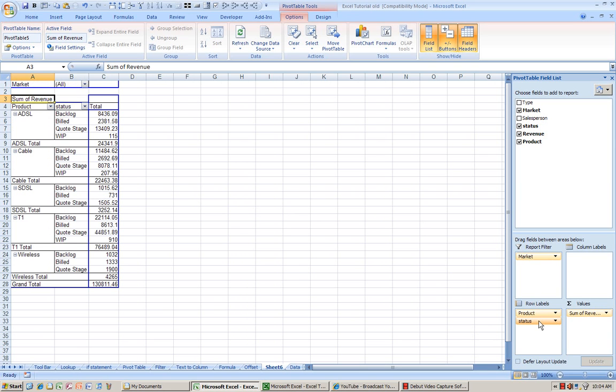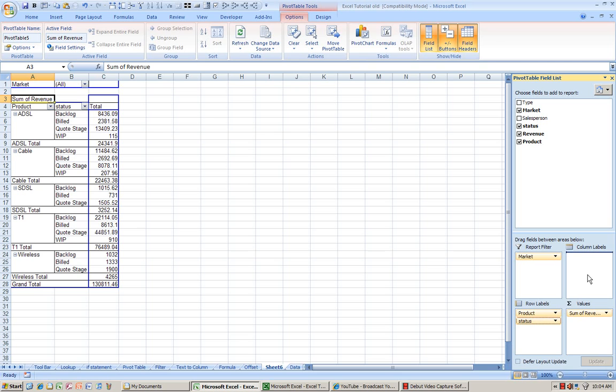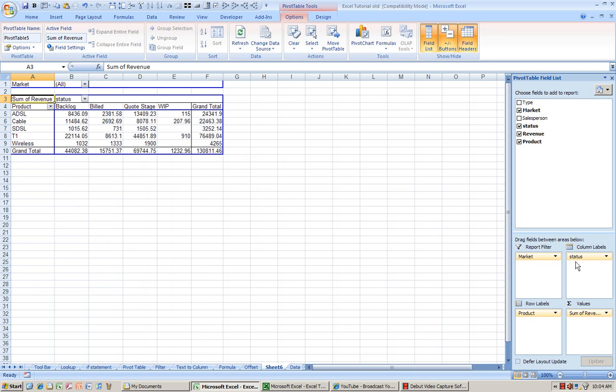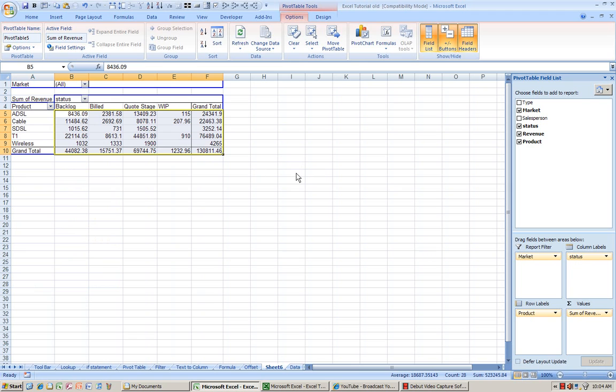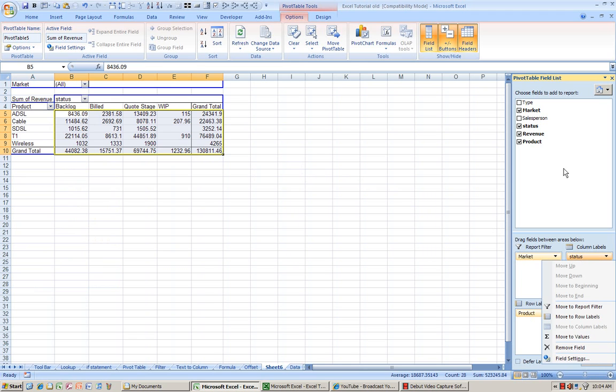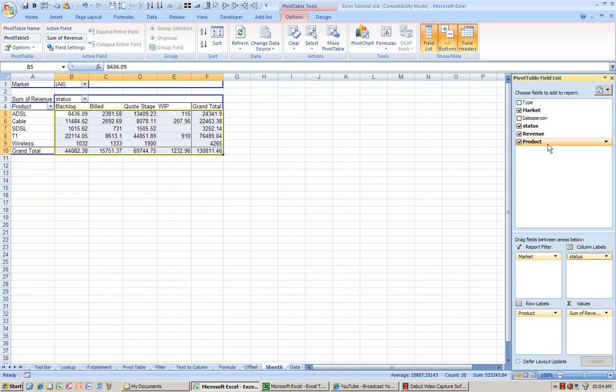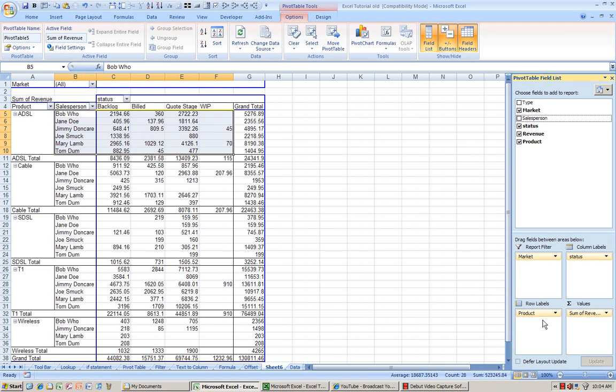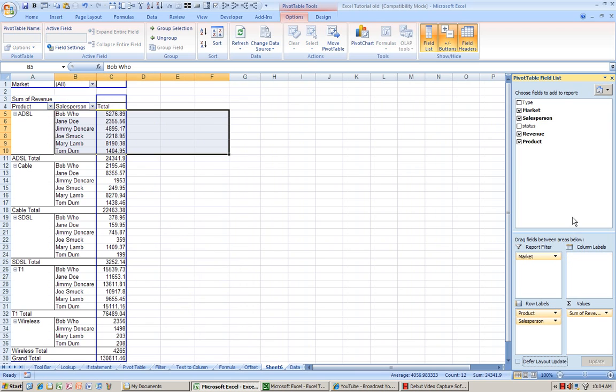You can modify the view by just dragging the fields into different places and just experiment in terms of what type of view that you want to see. I want to see salesperson. There we go. And I want to remove status.